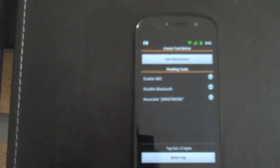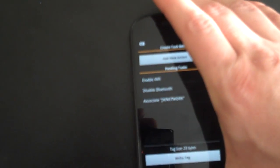Then we'll create a new tag and we'll load our saved home tag, which enables Wi-Fi, disables Bluetooth, and connects to our home network.